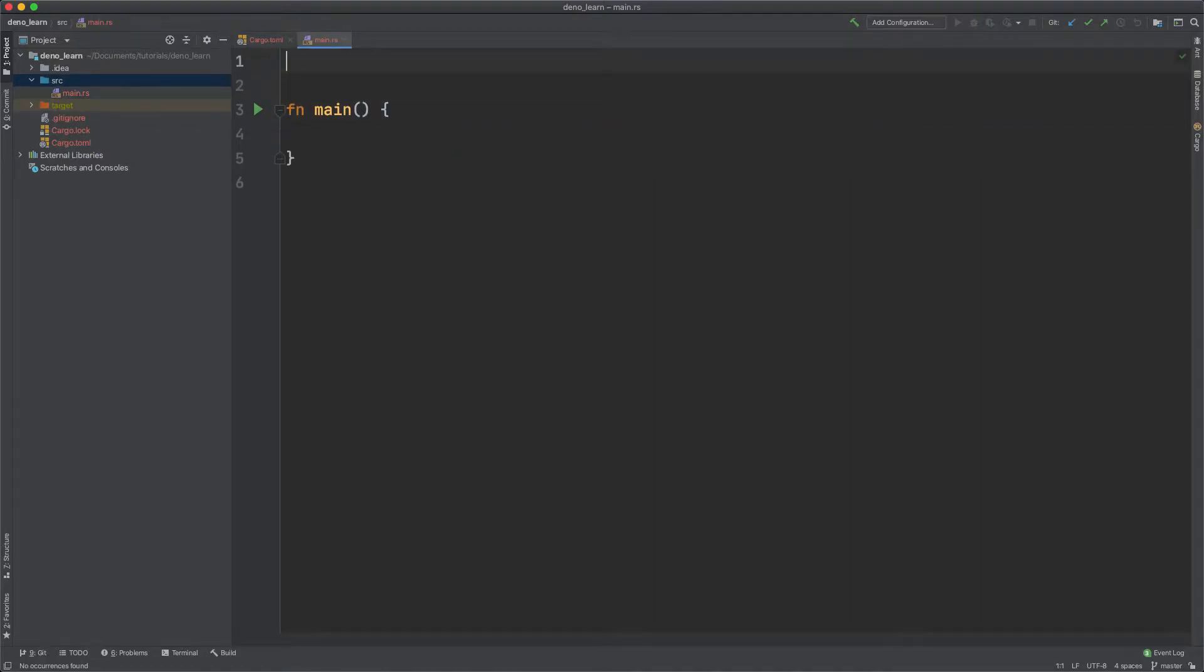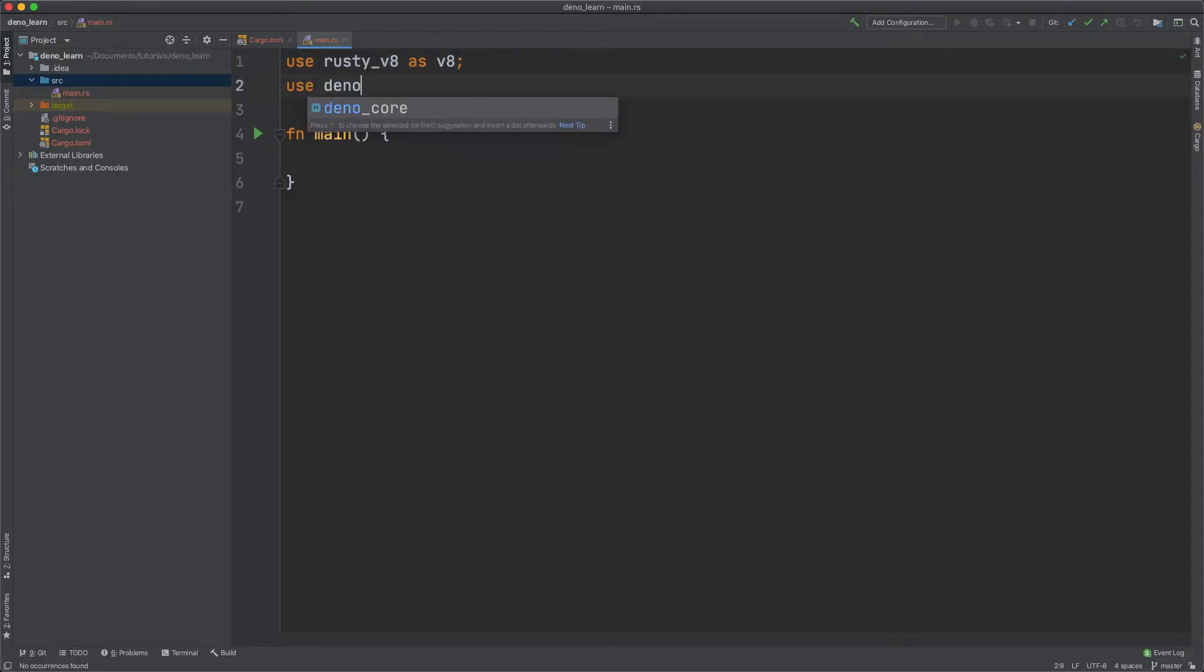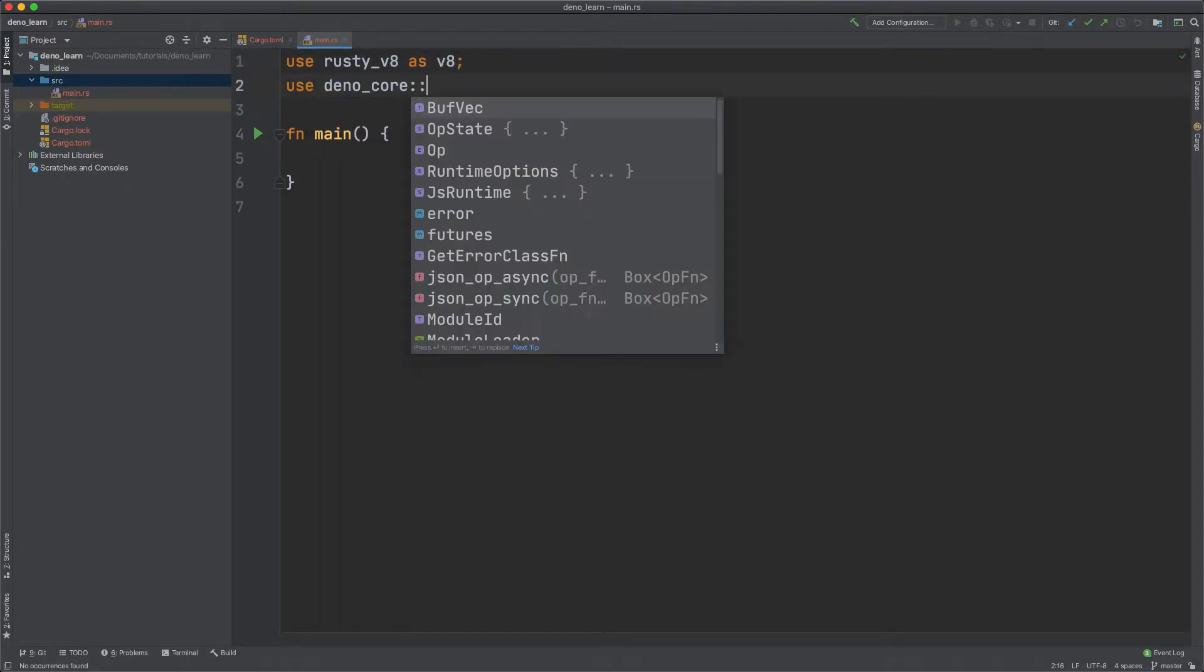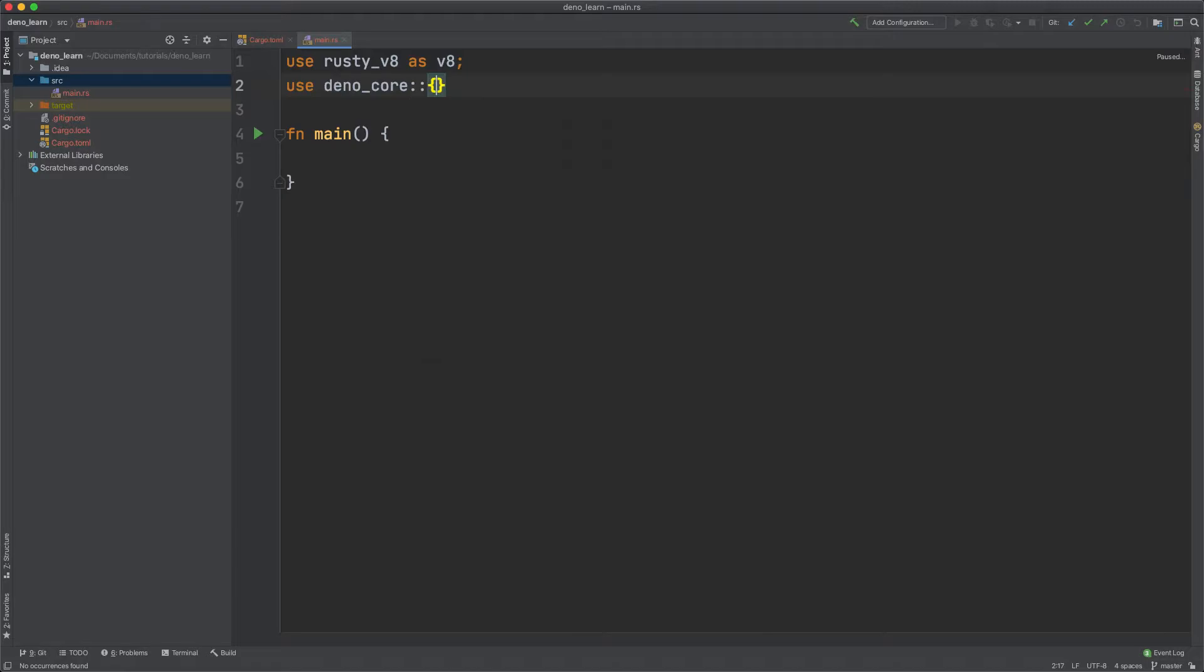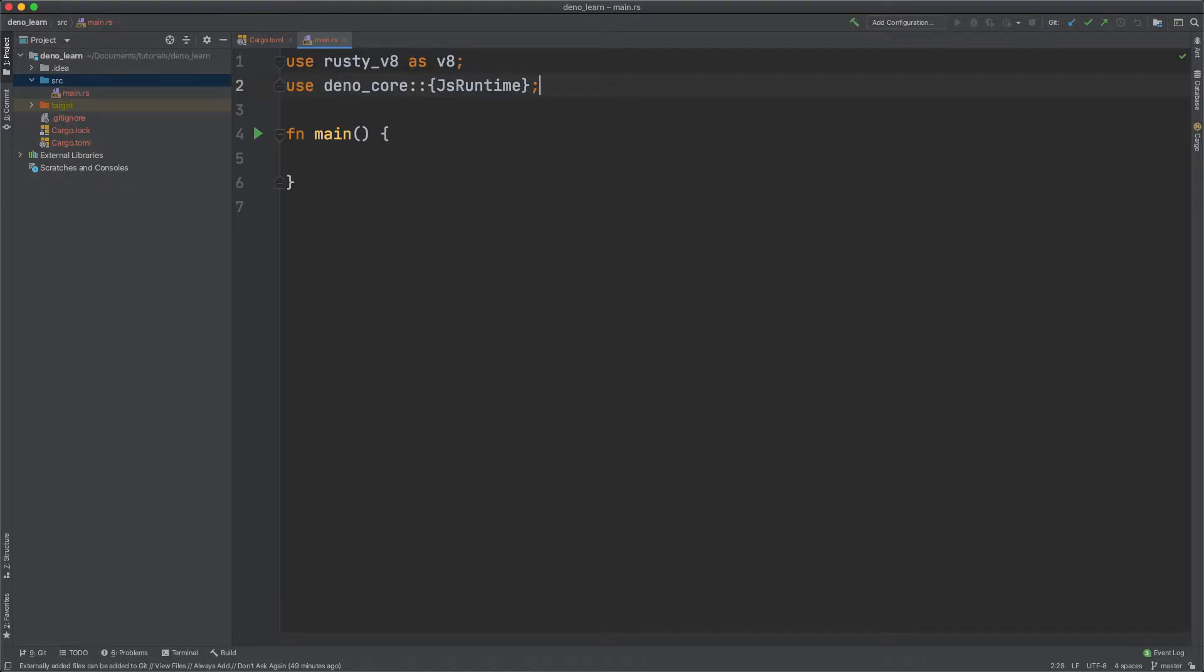Now let's use the dependencies. So use Rusty V8 as V8, and then use Dino Core. And we'll want to use JS Runtime. JS Runtime is the thing that creates the isolate and runs the JavaScript. And even though Dino is a TypeScript and JavaScript runtime, Dino Core can only run JavaScript.